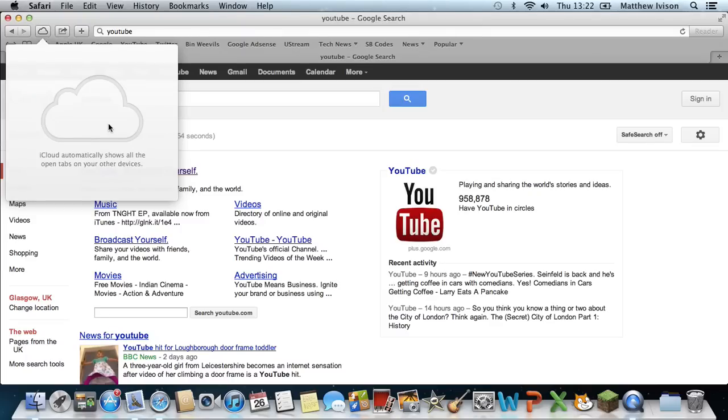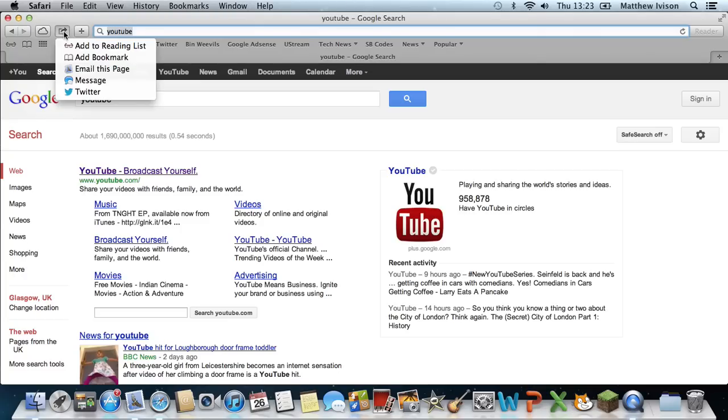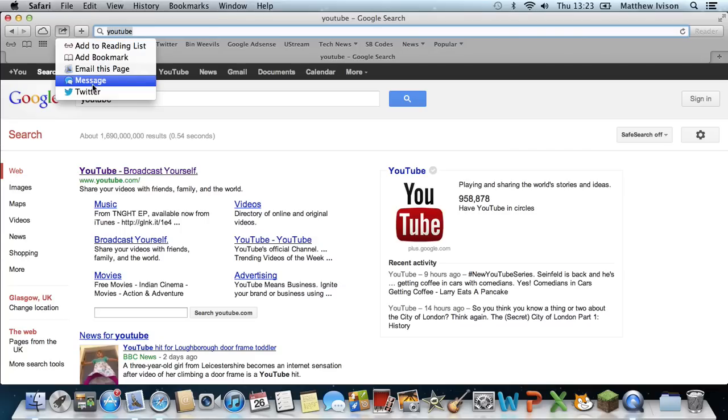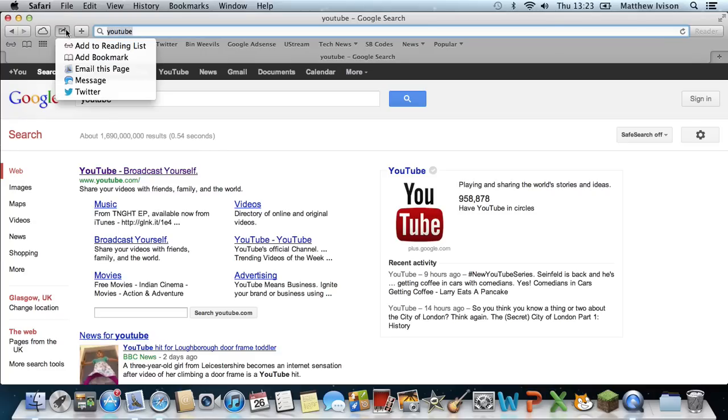Also we've got the new iCloud tabs so you can see what tabs you've got open on your other devices like your iOS devices. Also the new share button, so you can tweet a website, message a website to someone, or email this page to someone. It will also be coming to Facebook so you can update your status in October with the webpage you're on.